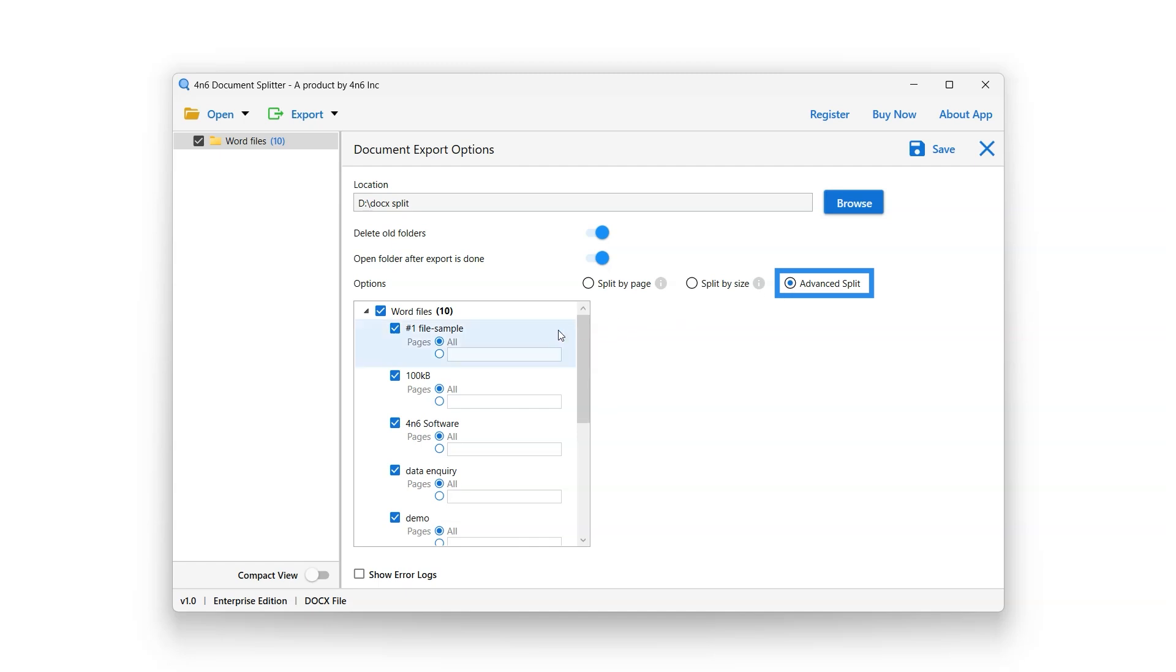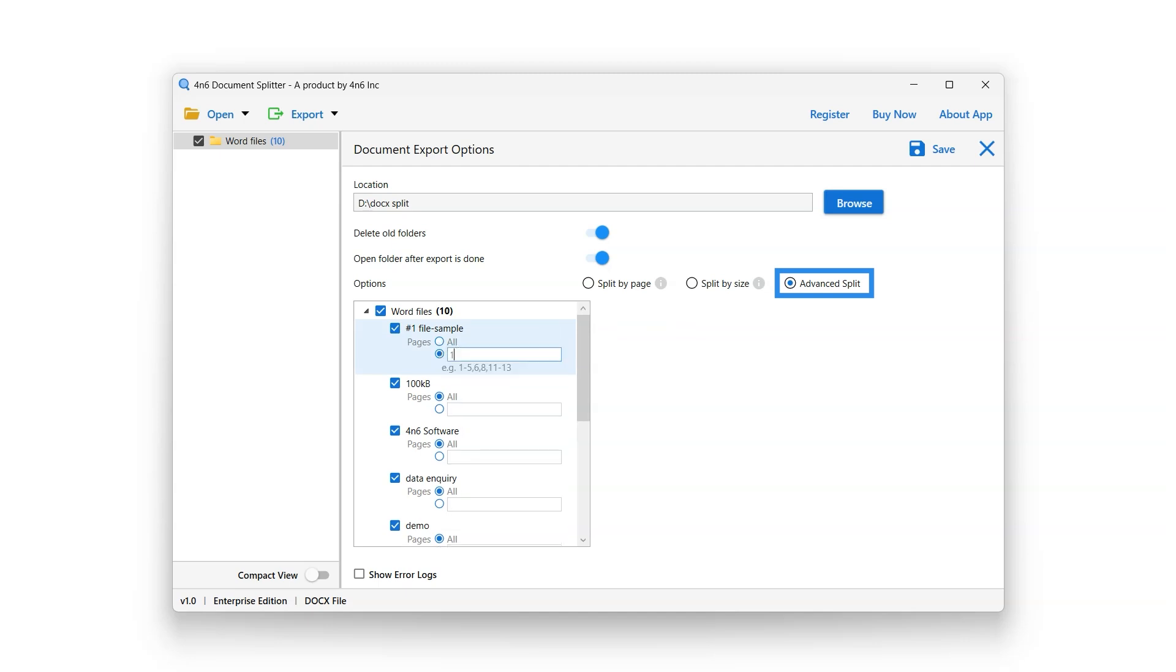Users can select or deselect docs files for split using the checkbox, or you can enter page numbers to split specific pages.